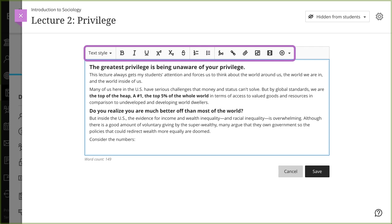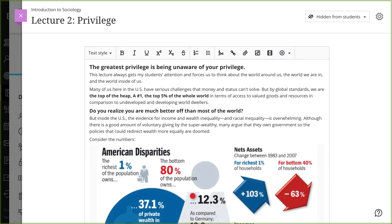You can also use the editor to embed images and videos along with your text. If your browser allows, media files you add to documents display inline by default. If your browser can't display a media file inline, it appears as an attachment. Images that display inline are embedded in a 768 pixel block at the biggest breakpoints. The closer to that size the images are, the less padding appears around them.